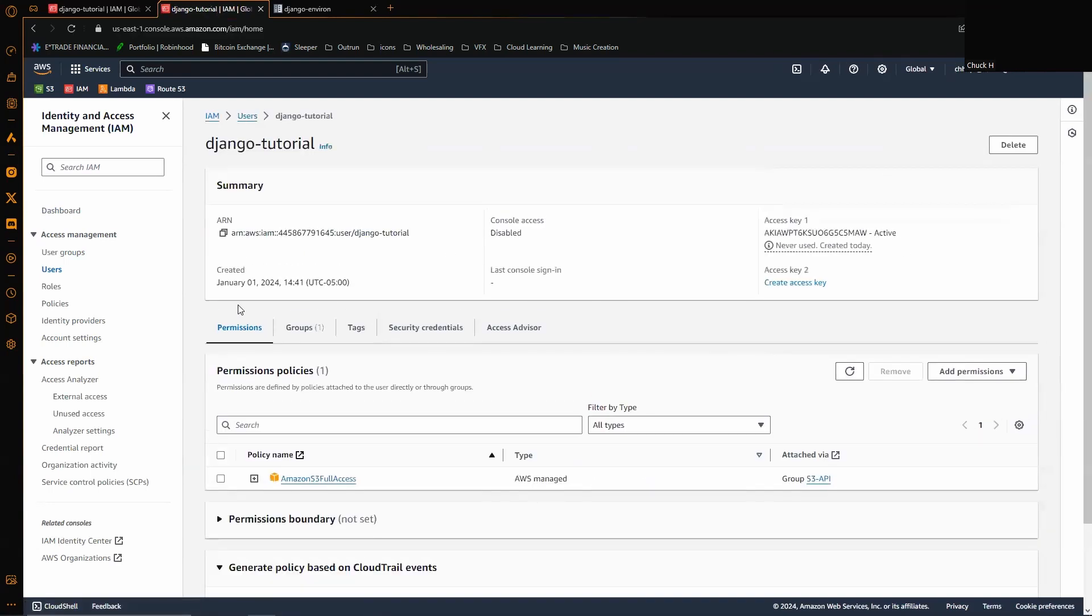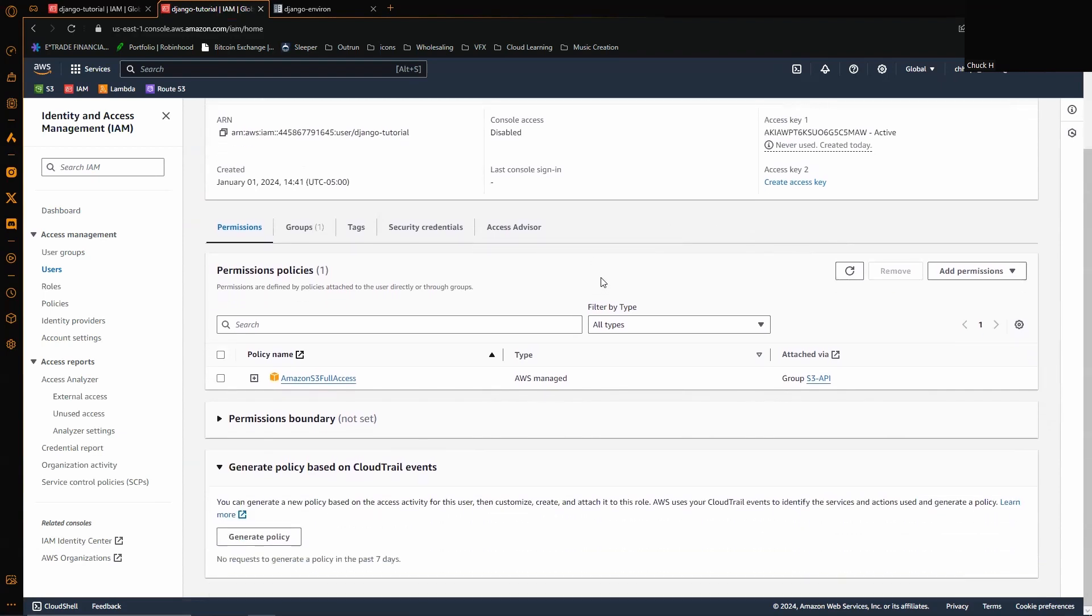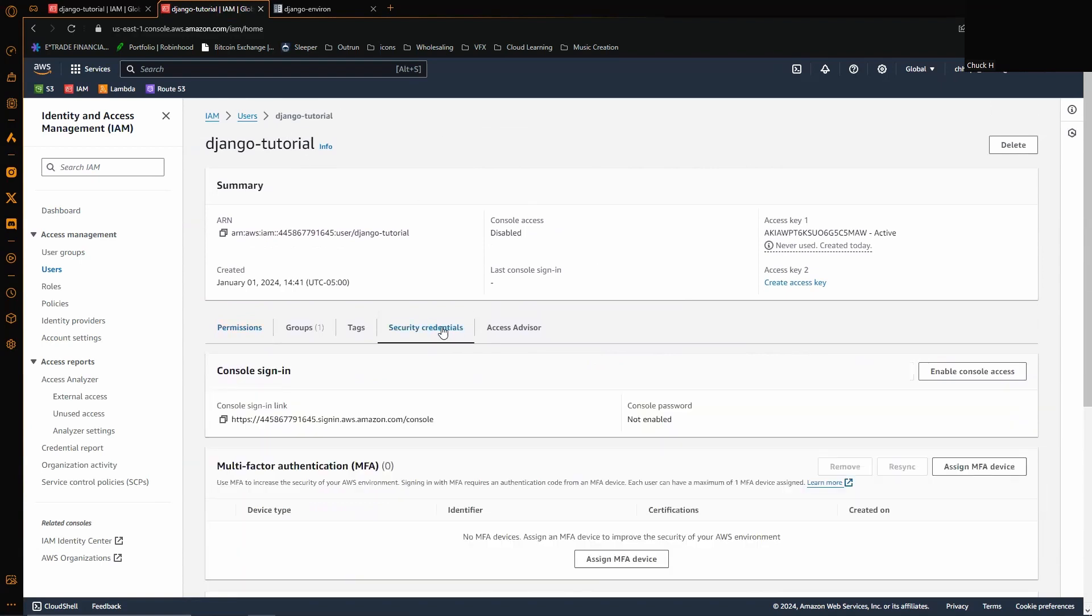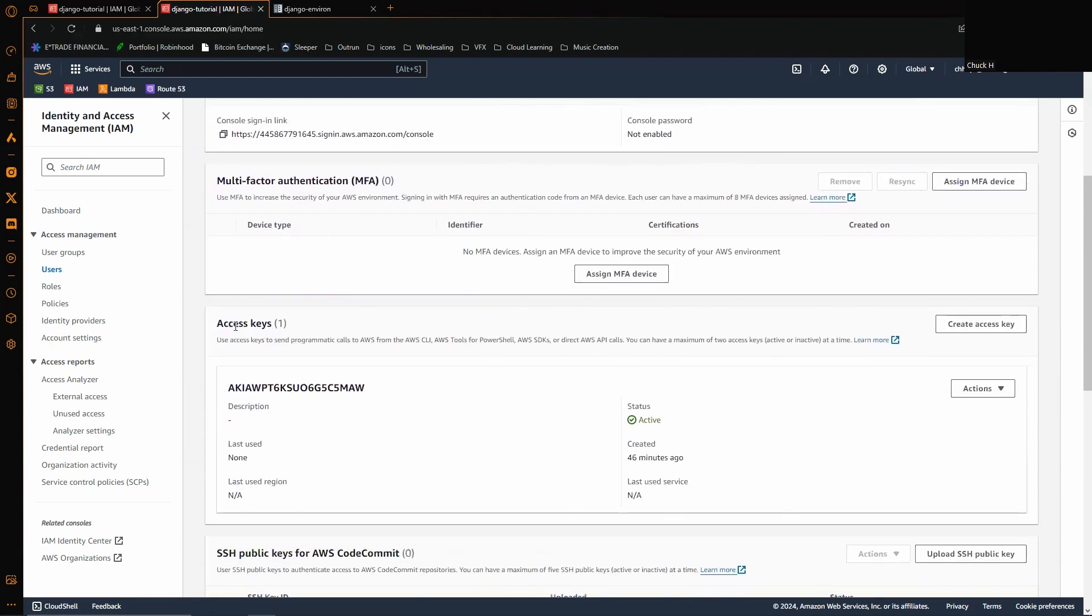We're going to go to the user, and what's going to allow us to access this private S3 bucket are programmatic keys. So we're going to open up our user, go to security credentials, and we are going to go down to access keys here and we're going to create access keys.